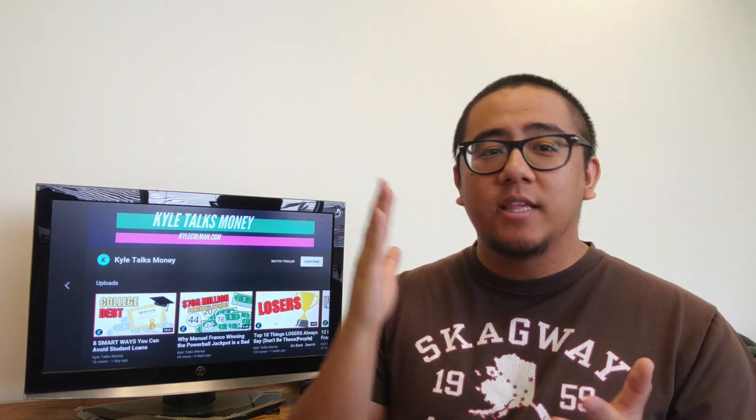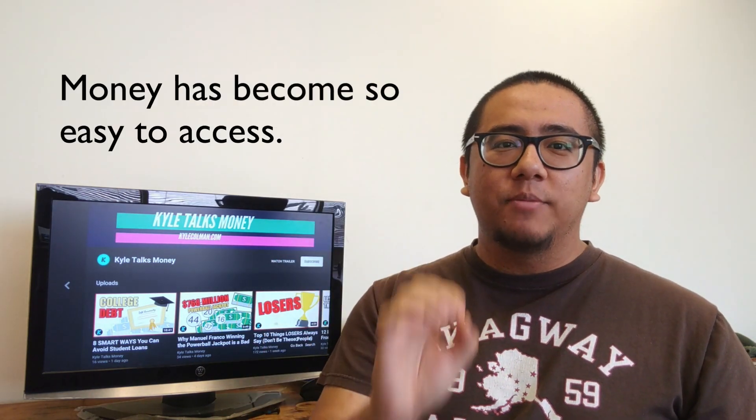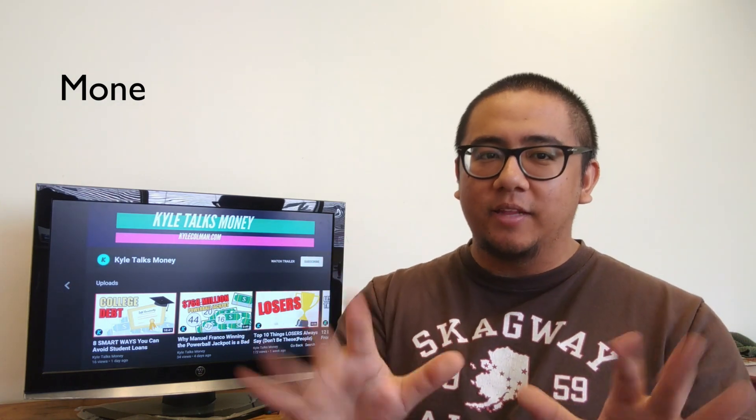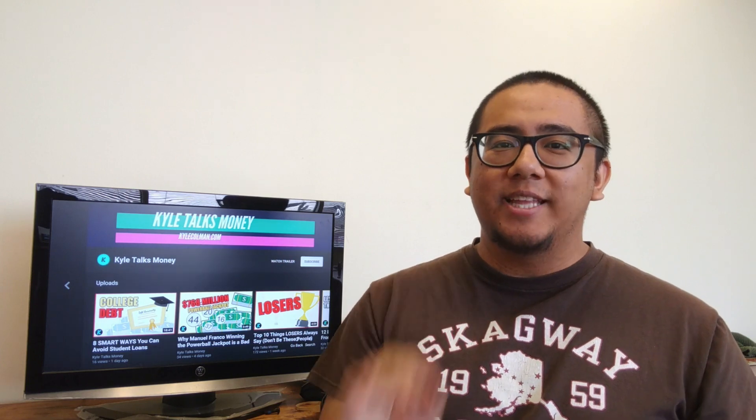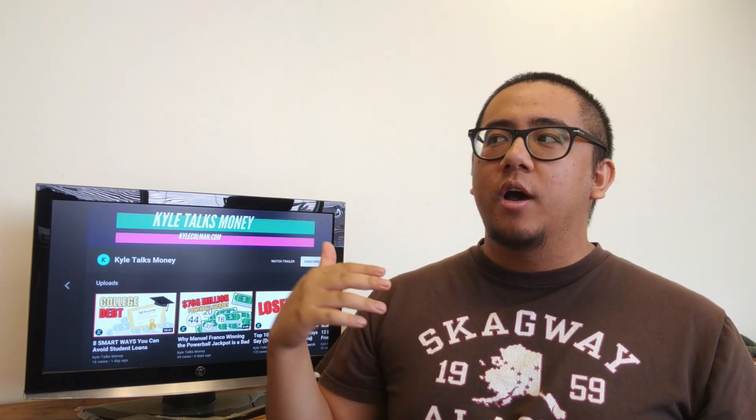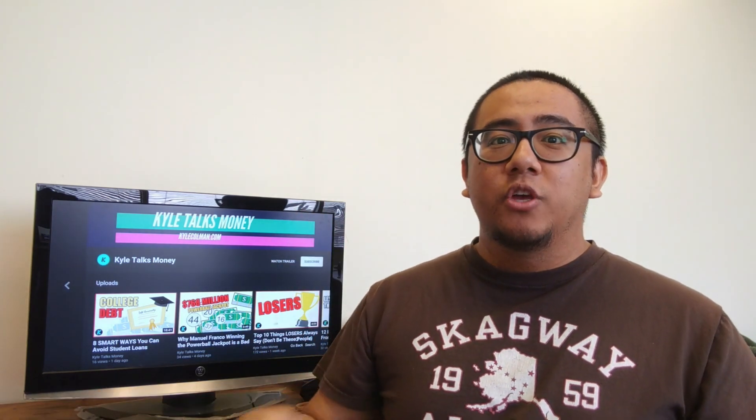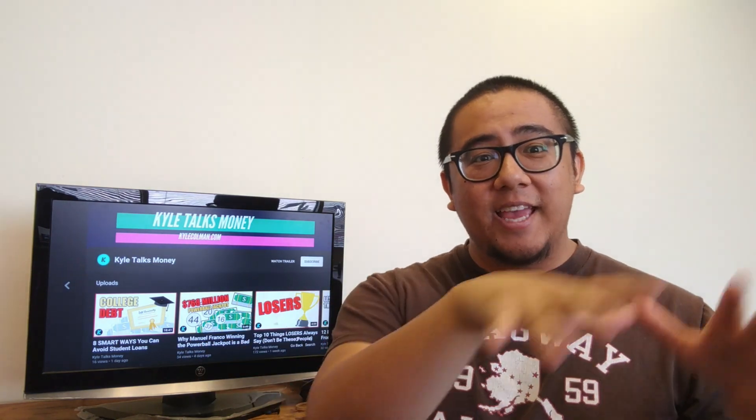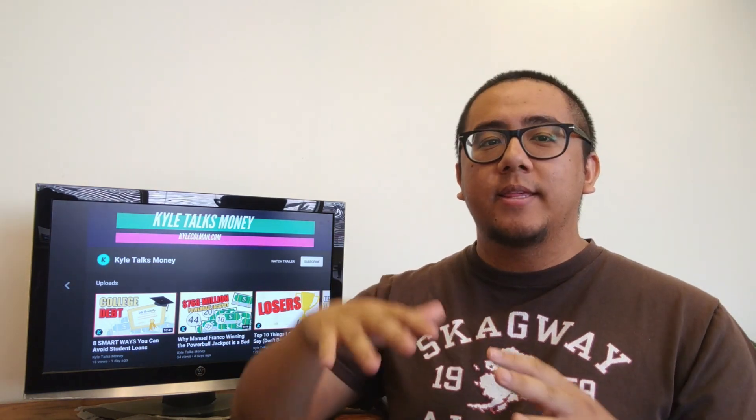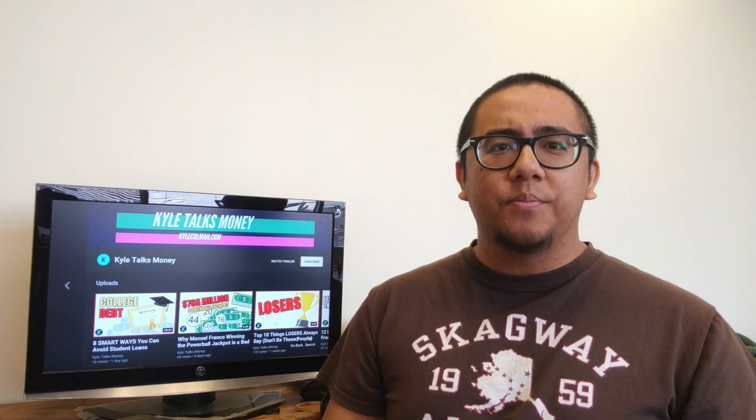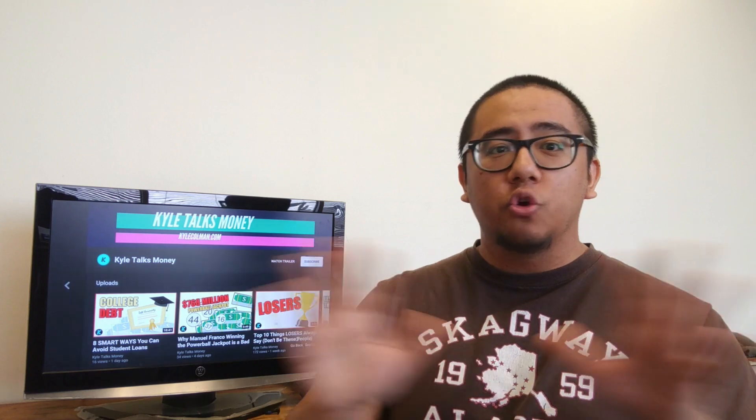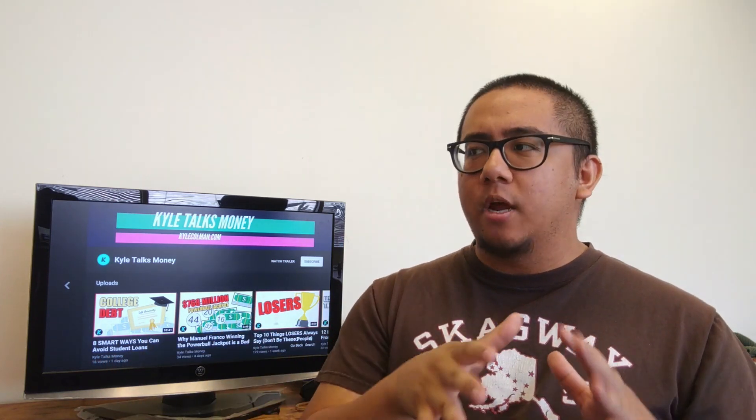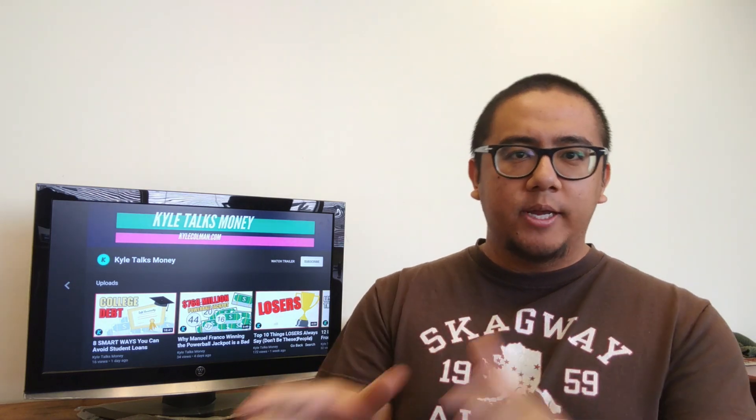Reason number five: money has become so easy to access. If I gave you one Ferrari, you can't sell it for this example, you'd probably treat it like the most precious thing in the world, right? Now let's say I gave you a Ferrari every single day of your life. You'd probably treat each car like a piece of junk because you have such a ridiculous surplus that each additional car is worth less and less to you. That's the same with our money. It's never been easier to have access to money so easily. If you have a credit card, you're all set.